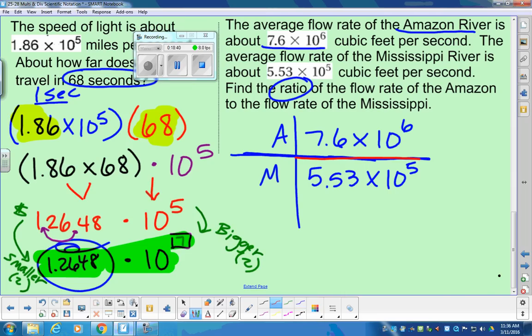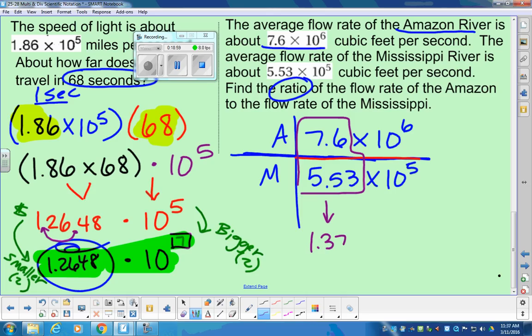Ratio means it's a fraction or a division problem. So here's the division problem: the Amazon compared to the Mississippi. Dividing the coefficients, we have 7.6 divided by 5.53. Type that in — it gives me approximately 1.374. Then, since we have the same base and we're dividing, we subtract the powers: 6 minus 5 gives 10 to the first power.